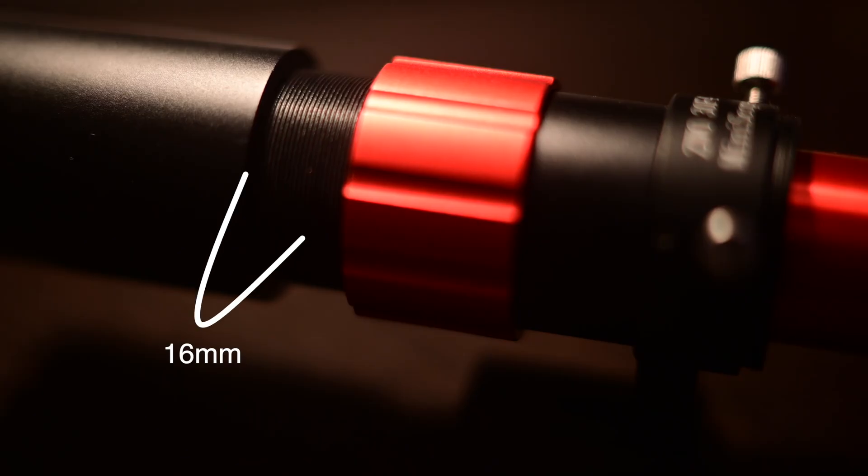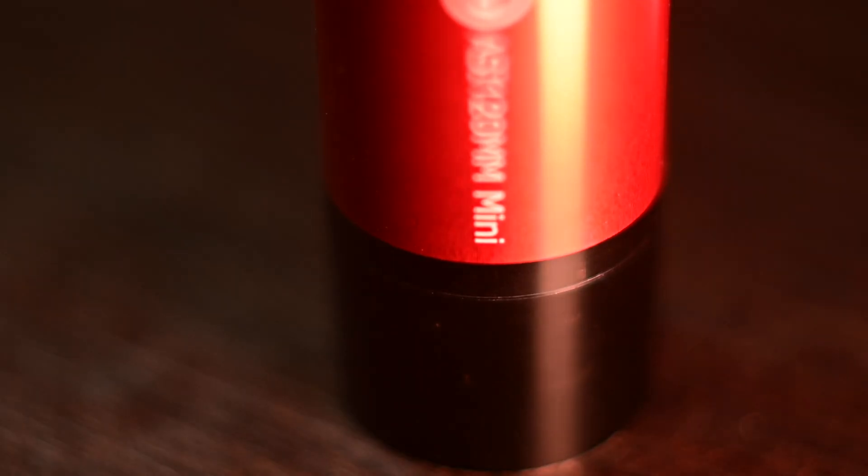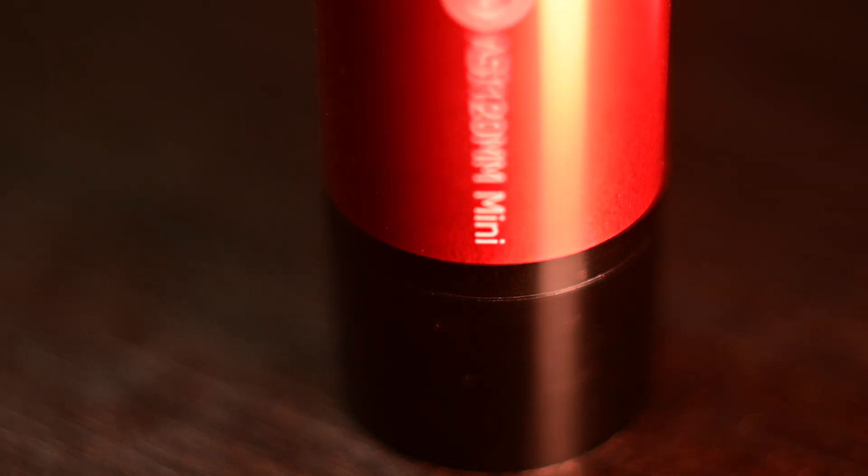And finally, here are my back focus settings. I set my objective lens to about 16mm of spacing. For the camera, you just want to take note of where the black rings meet the red tube on the 120mm mini guide camera.